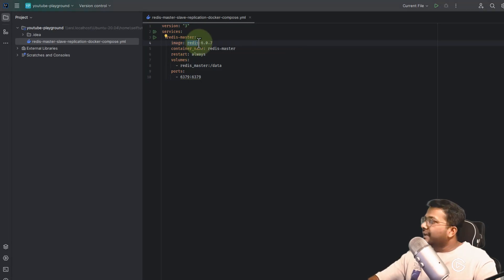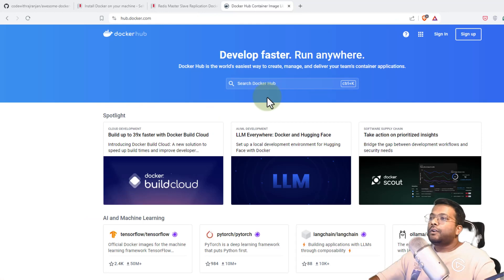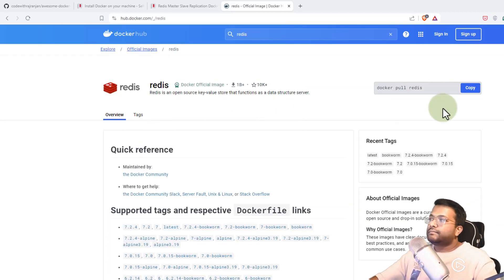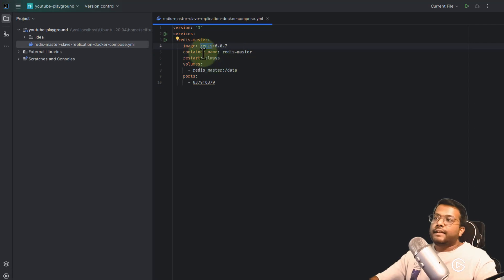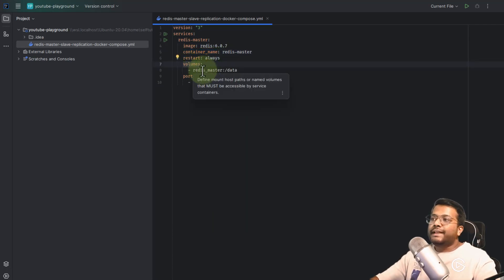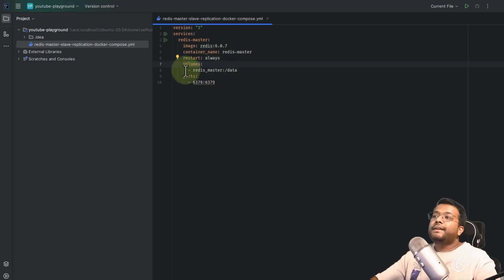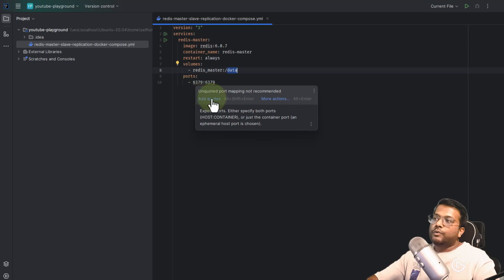To find this image, go to the browser and search Docker Hub — that's the repository where all Docker images are hosted. Search for Redis and you'll get the Redis repository with different tags; they've released up to 7.2.4, but we are using 6.0.7. The container name is 'redis-master', restart is set to 'always' so it restarts on crash, and we define a named volume 'redis-master' mounted to the '/data' directory inside the container. The port is 6379 on the host, same inside the Docker environment.